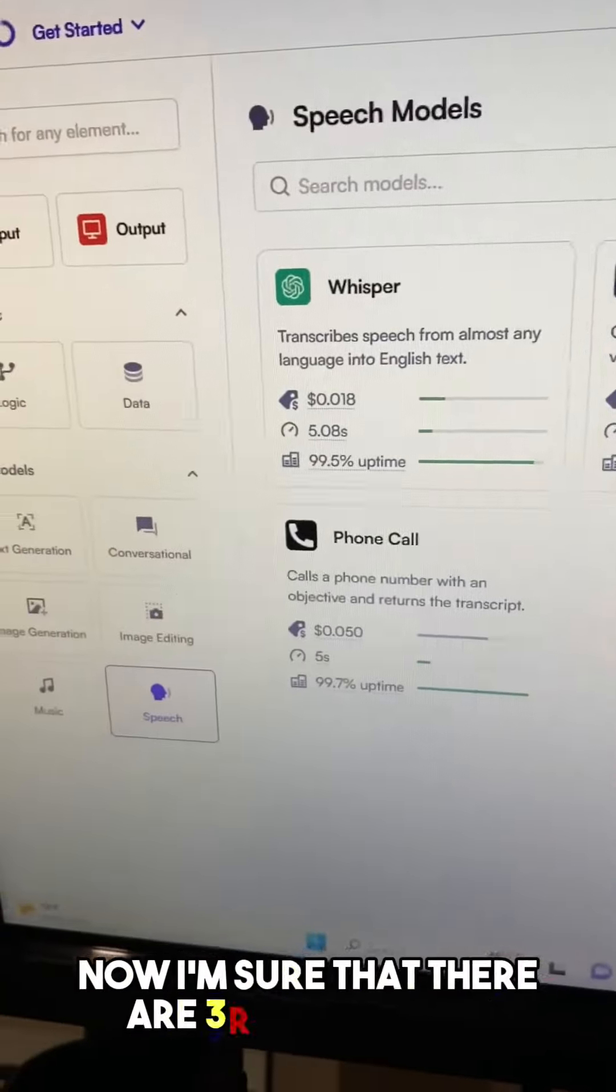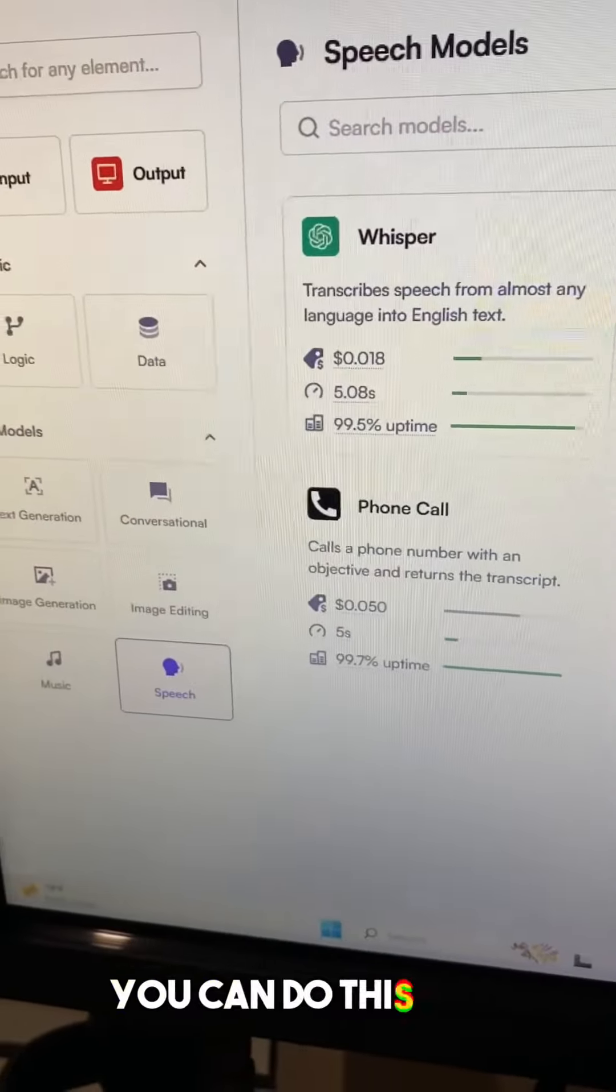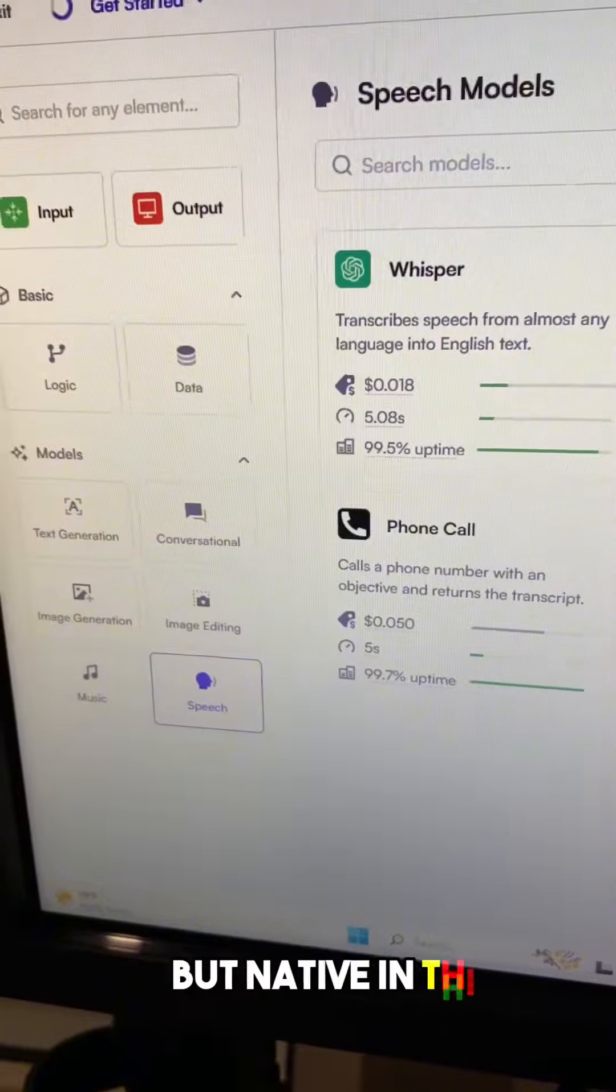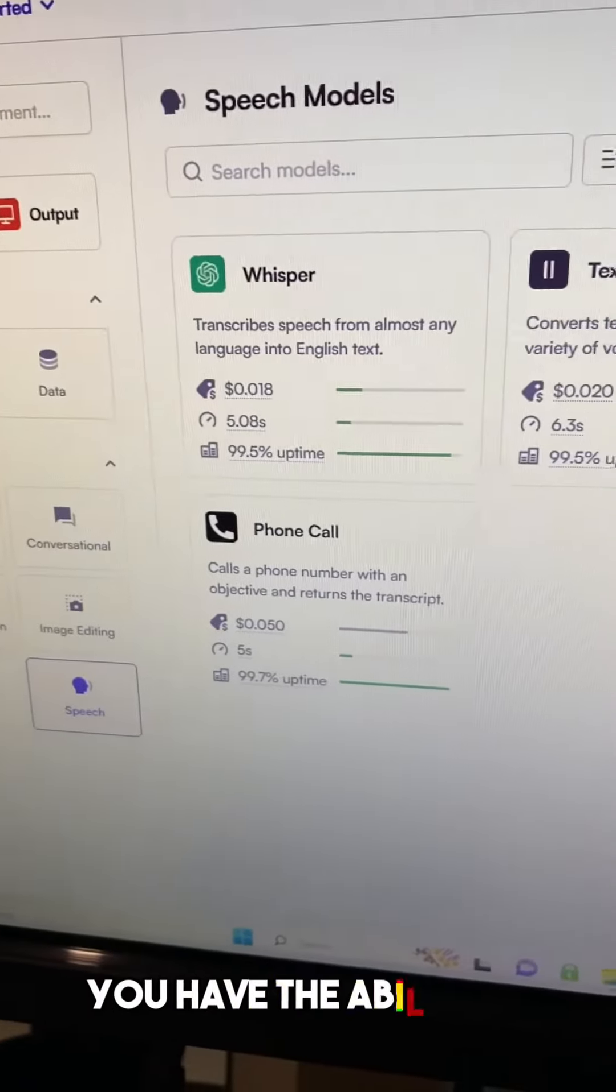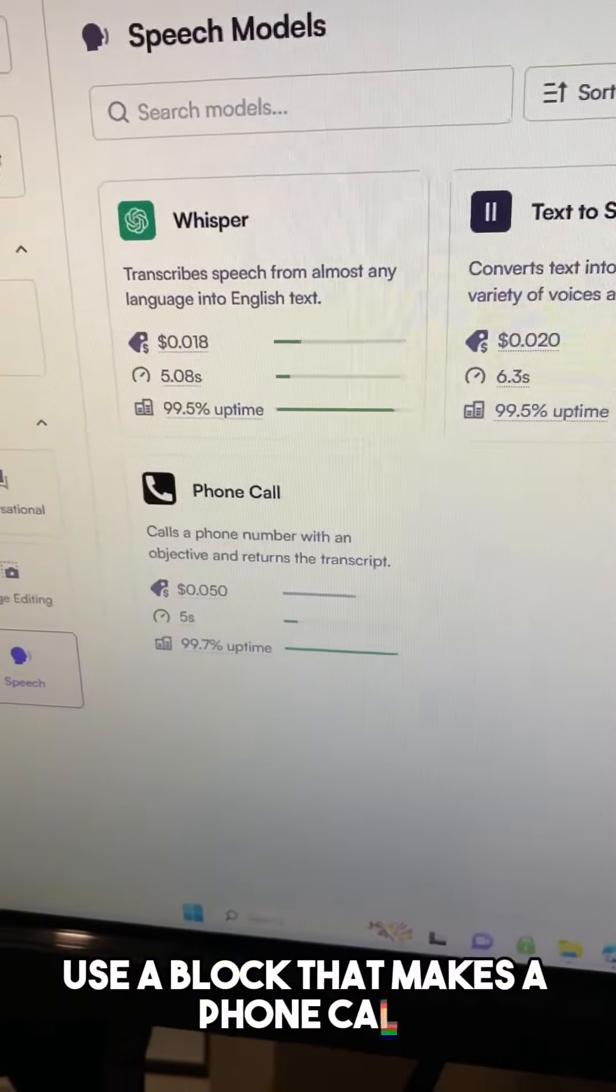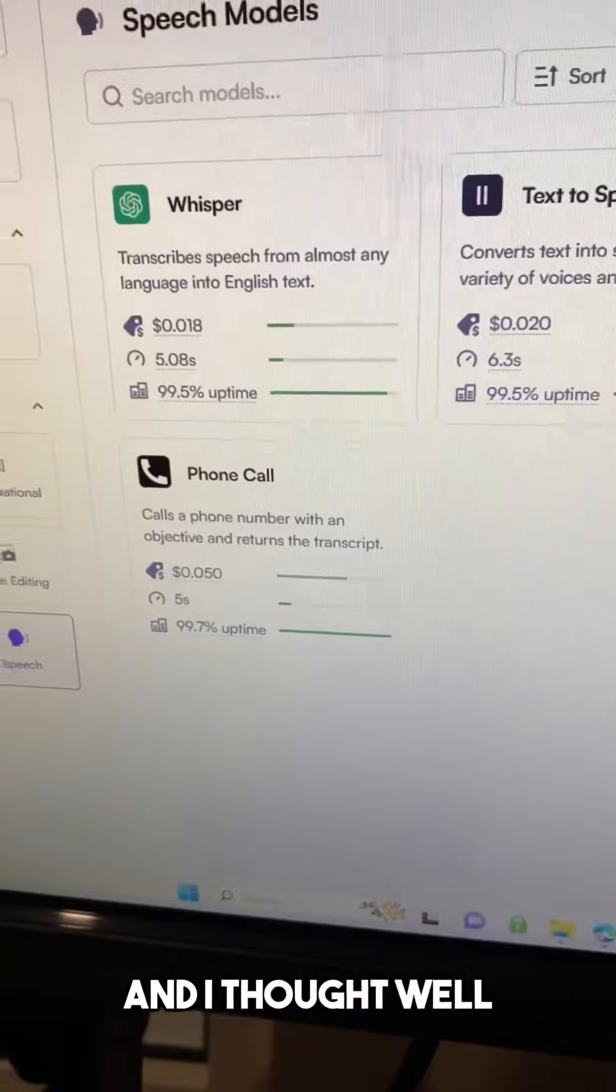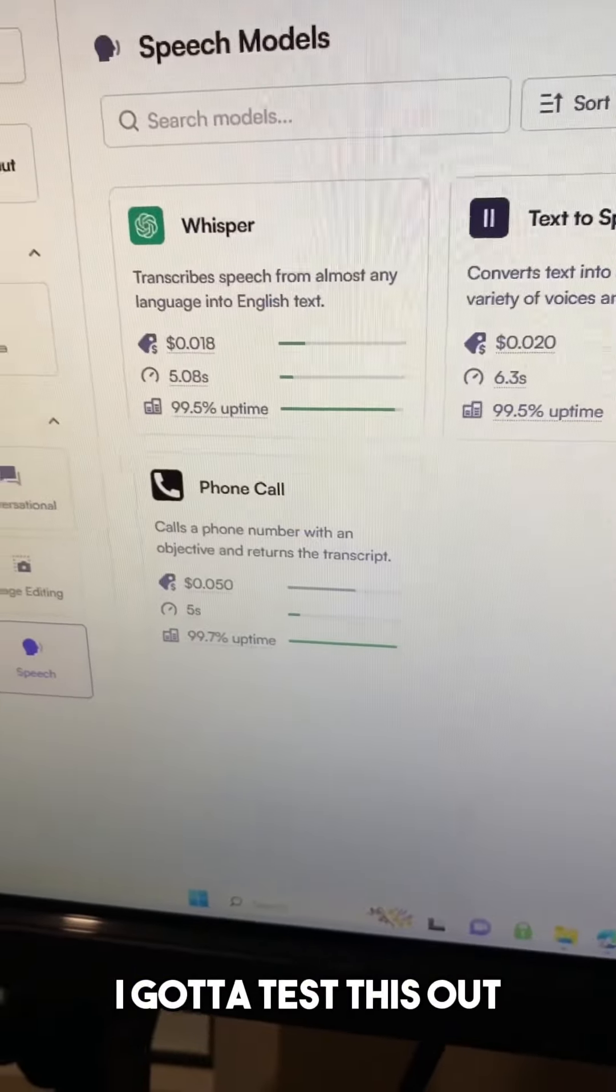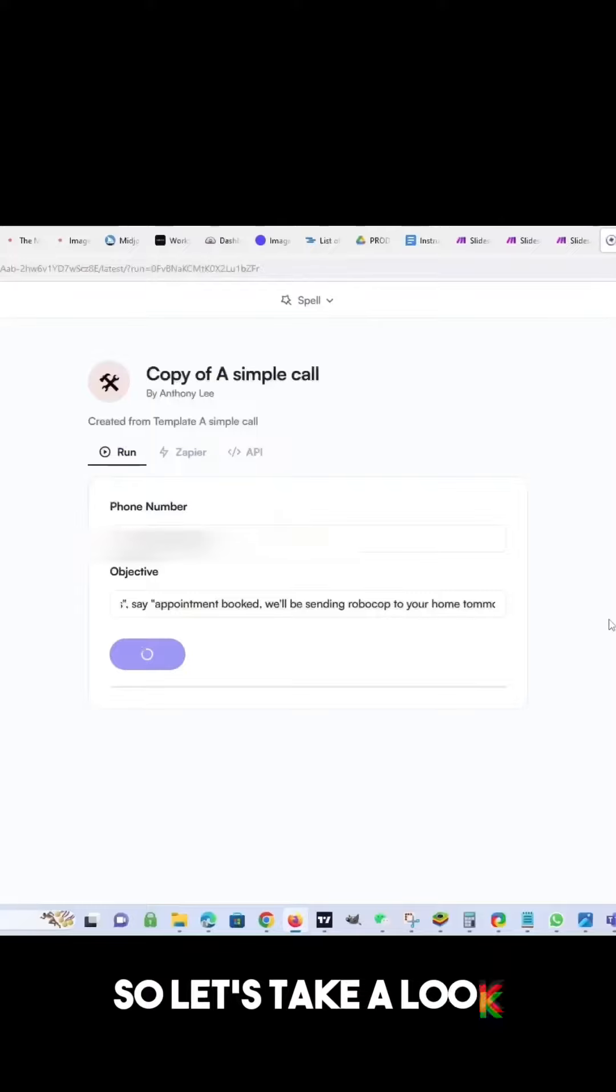Now, I'm sure that there are third-party apps you can do this with, but native in this particular platform, you have the ability to use a block that makes a phone call. And I thought, well, I got to test this out. So let's take a look.